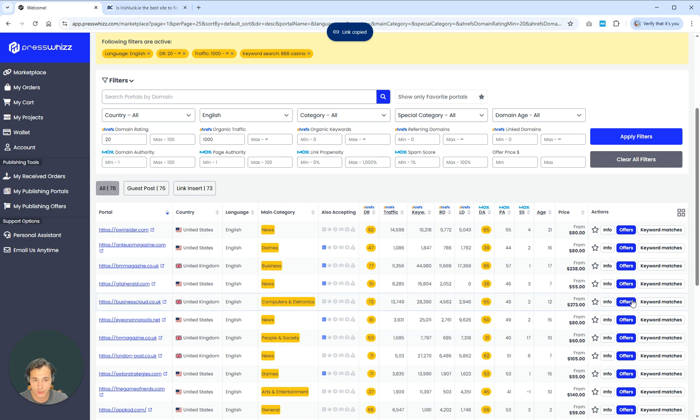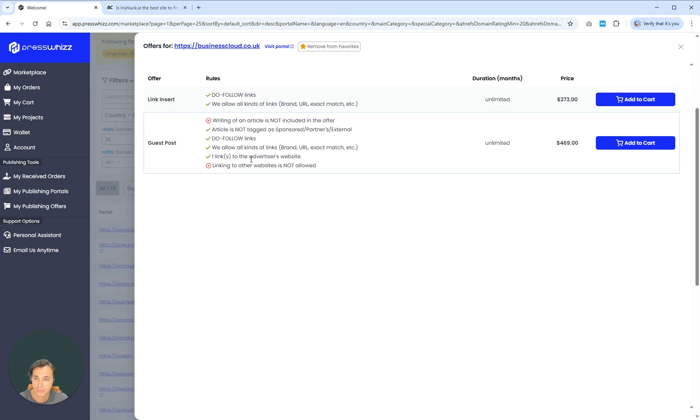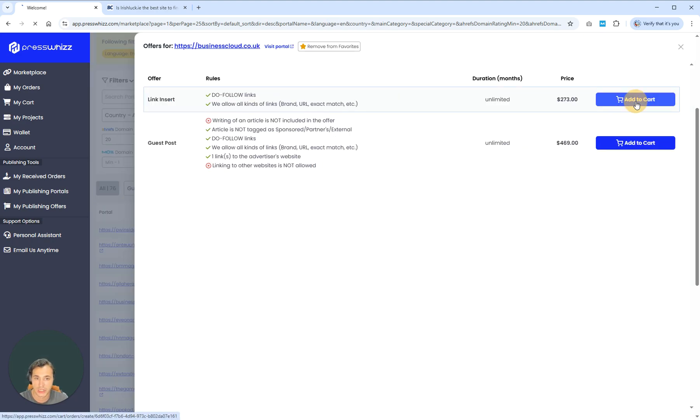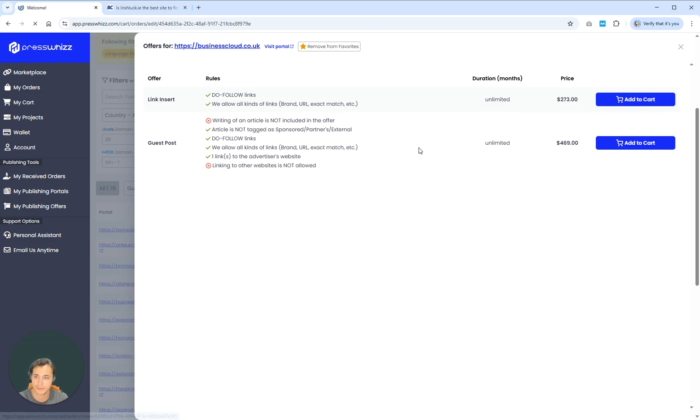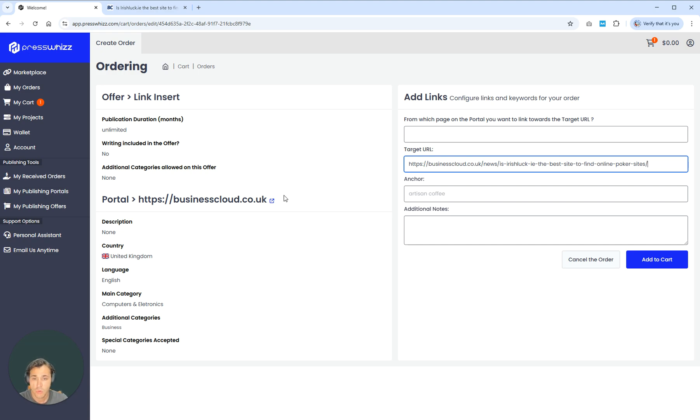Go ahead and go back to the site. Go to offers. And then just click link insertion, add to cart. And you can put your target URL inside of there for that specific niche edit. We're going to add a system where you can automatically add this into add to cart.